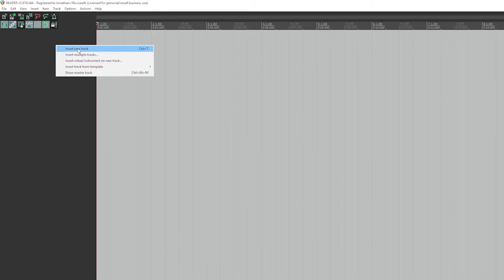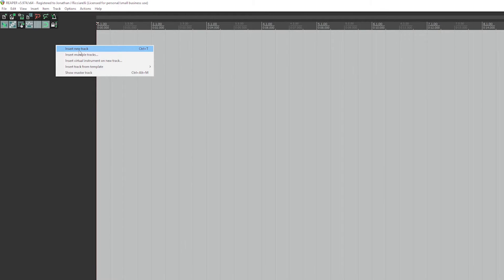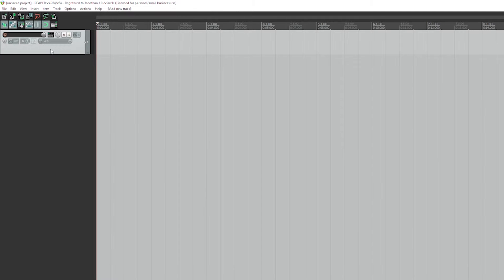Now what you'll probably want to know is how to add tracks, because this project file right now has absolutely no tracks so we can't do any recording. Go to the left-hand side, right-click, and choose Insert New Track. If you want to record multiple different tracks you can choose Insert Multiple Tracks and specify them. For now we're just going to add one. With Wave Out selected it's only going to use that one input device for every single track.